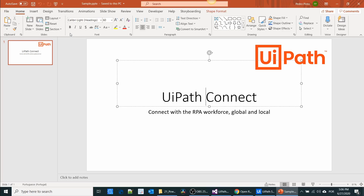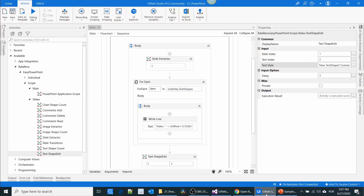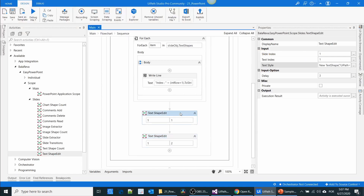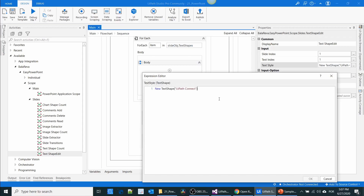If you go to the Text Shape Edit activity and give a comma, it has a second parameter called ShapeFont. Using this parameter you can change the style. Let me show you.